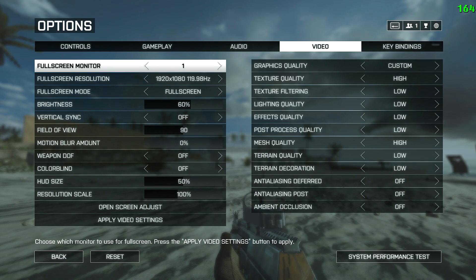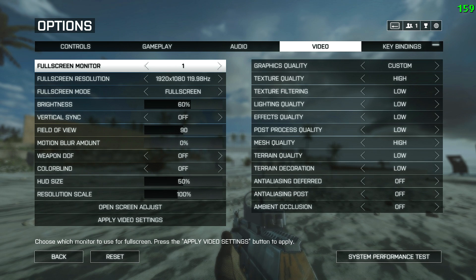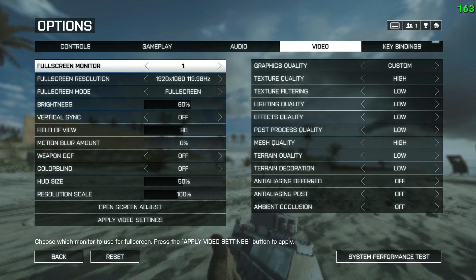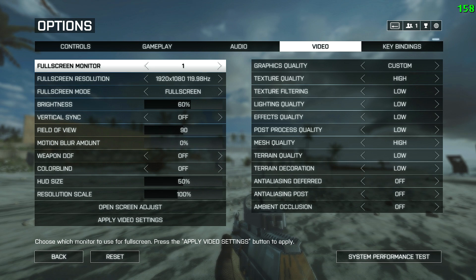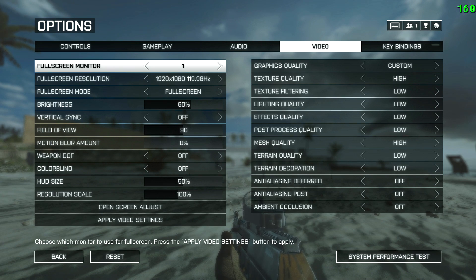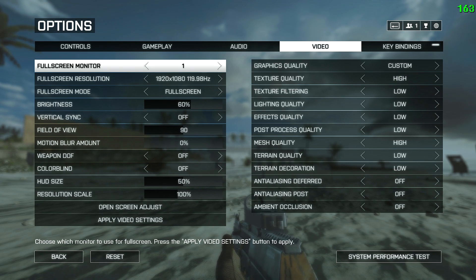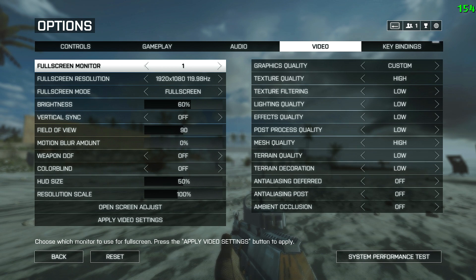Weapon DOF is basically scoping in and out weapon motion blur — turn it off. Color blind mode is totally a personal thing; if you like the other colours, go with them, but personally I stick with the default colours. HUD size and resolution scale are again personal things — play with them and see what you prefer.